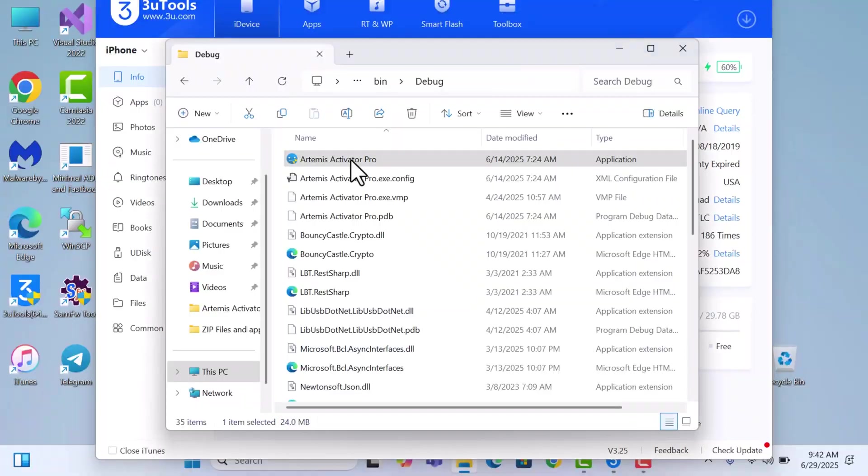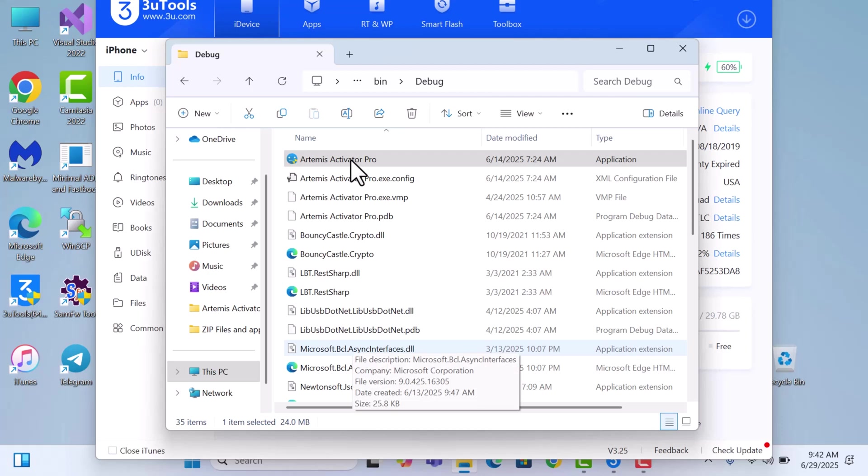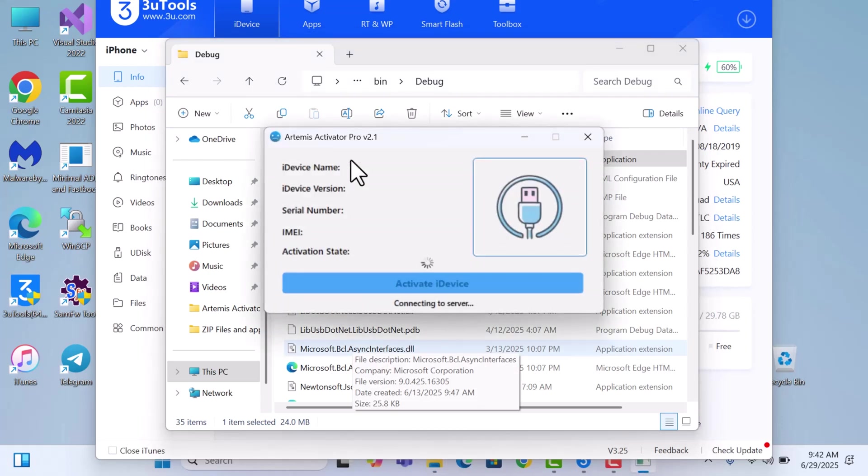Just launch it as administrator. Once it is launched, make sure you connect your device. In our case, the device is already connected. It should tell you to jailbreak the device once it is connected to the server.